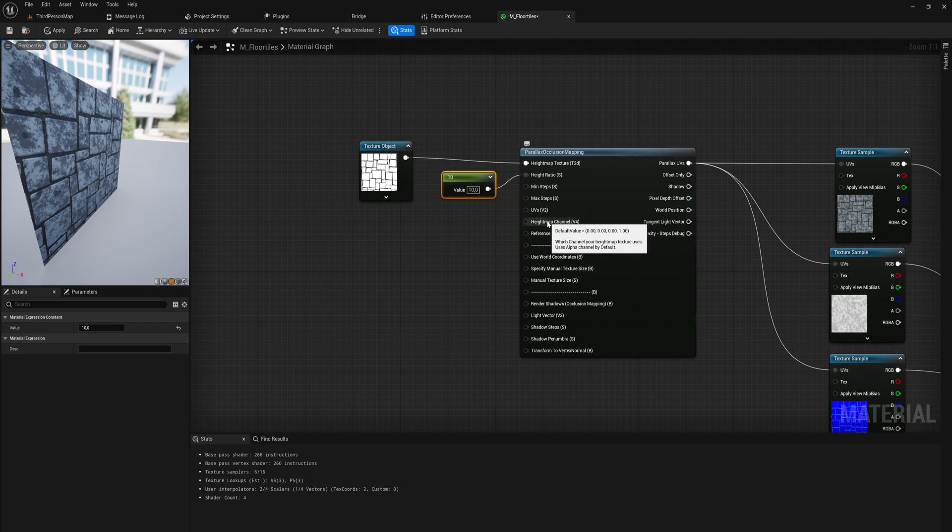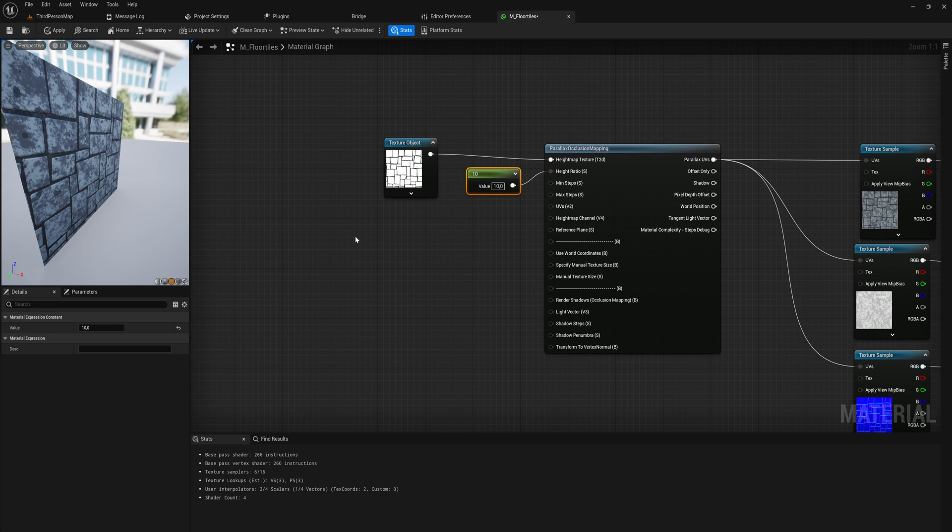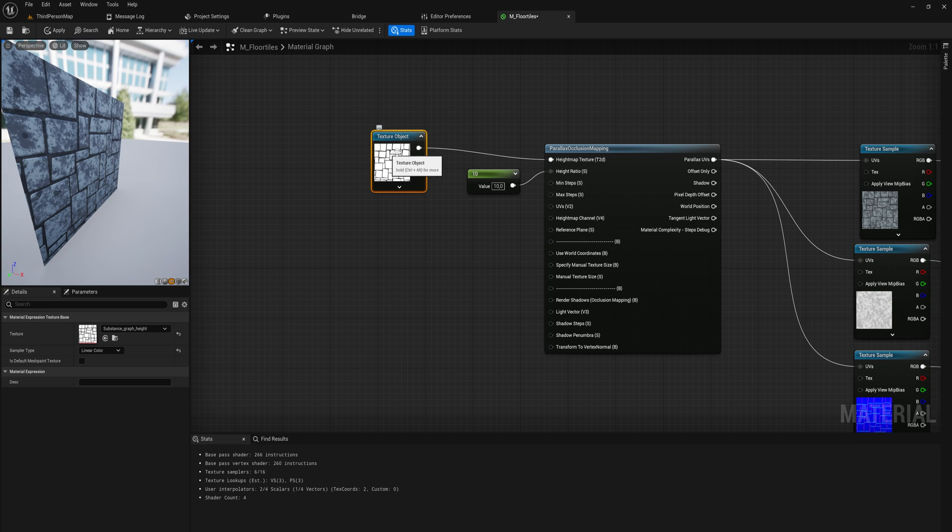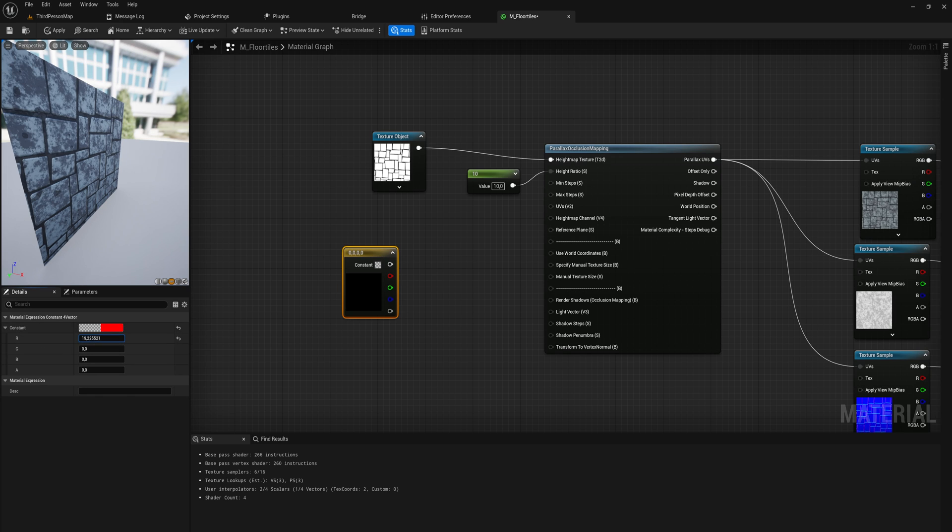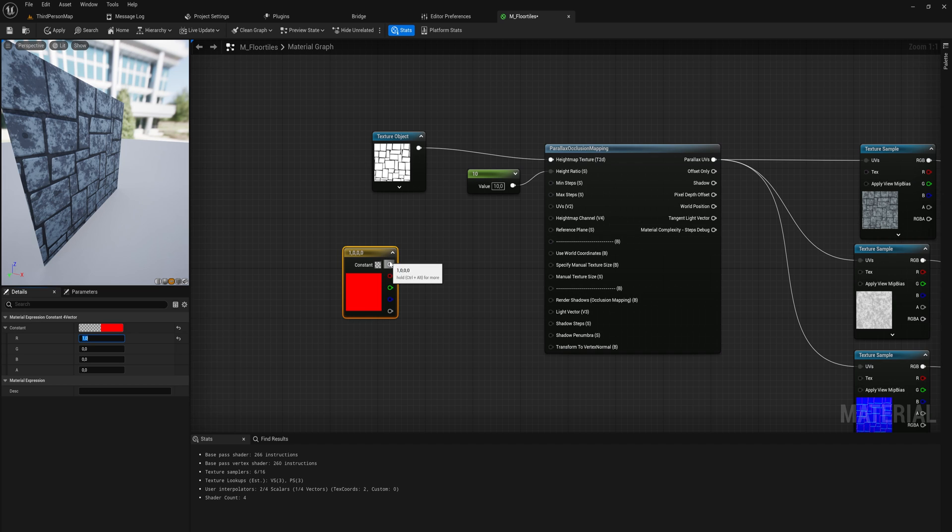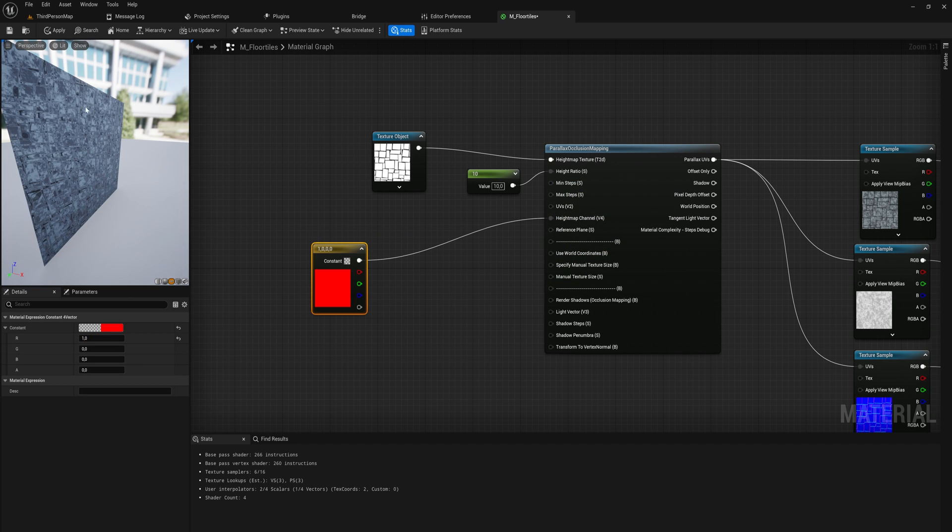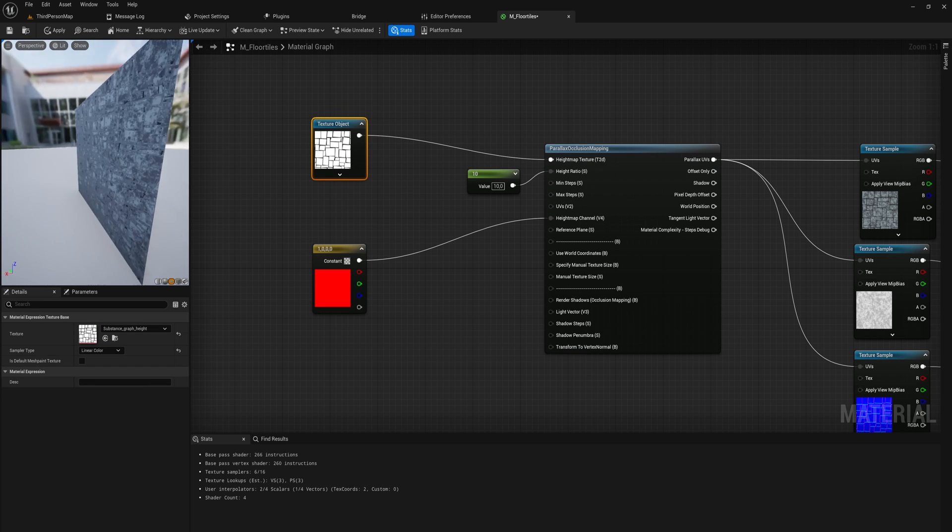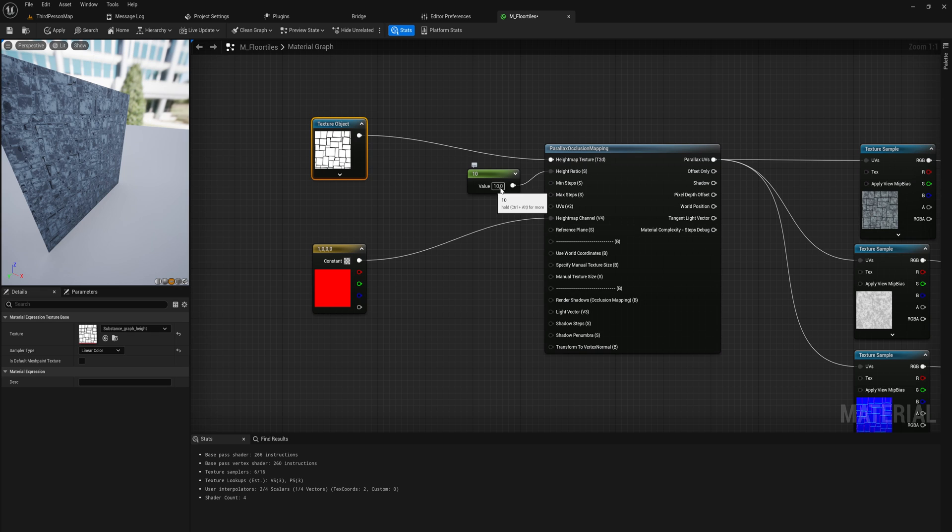What we really care about is the height map channels. Because we need to tell this thing which channels it needs to use. And the default is going to be it using the alpha channel. And that's why it's not doing anything right now. Because our channels are actually channel R, G and B. Because it's an entirely white texture map. So we'll add in a vector for you, which you can do by just holding down 4 and clicking. And just give one of these a value that you need. So let's say we want to use the red channel for this. Then putting that into the height map. Now it's going to use the red channel from this texture to create our parallaxing effects.